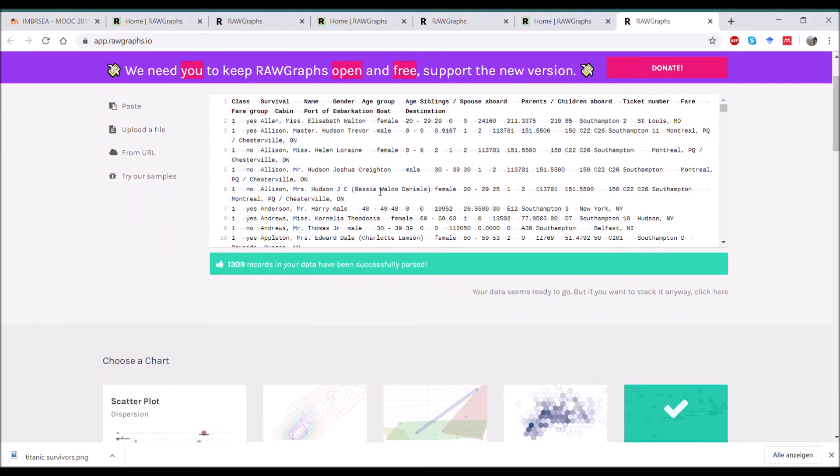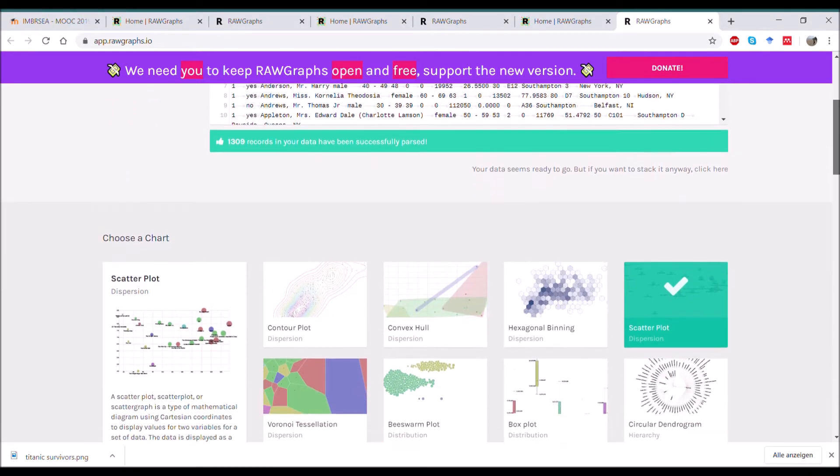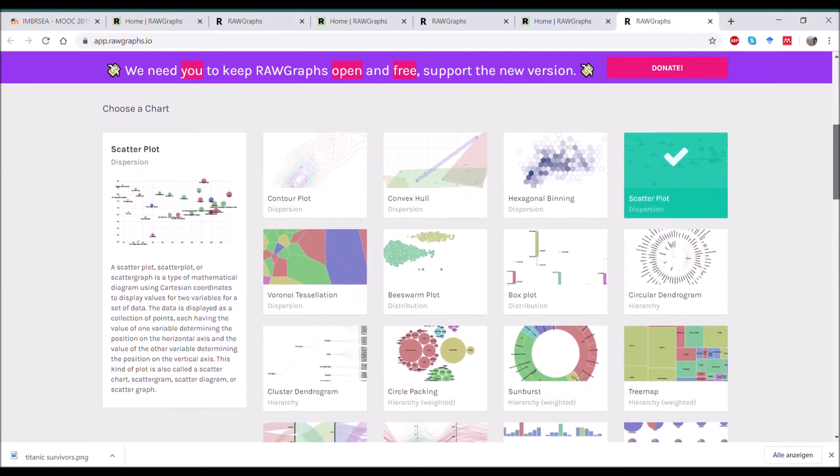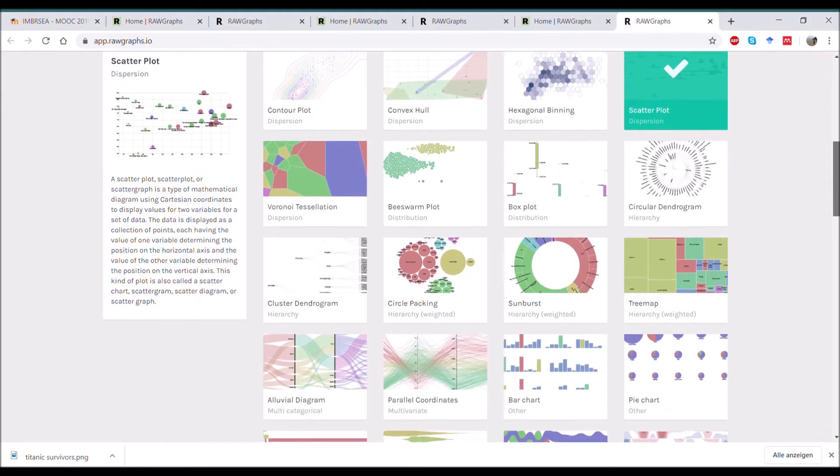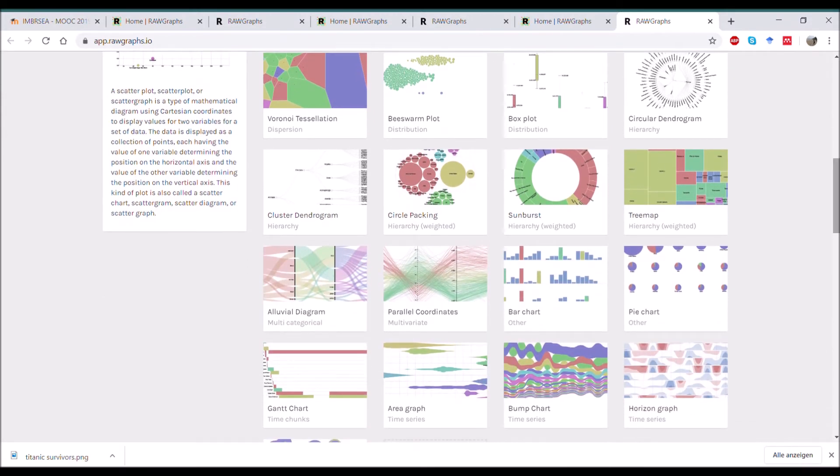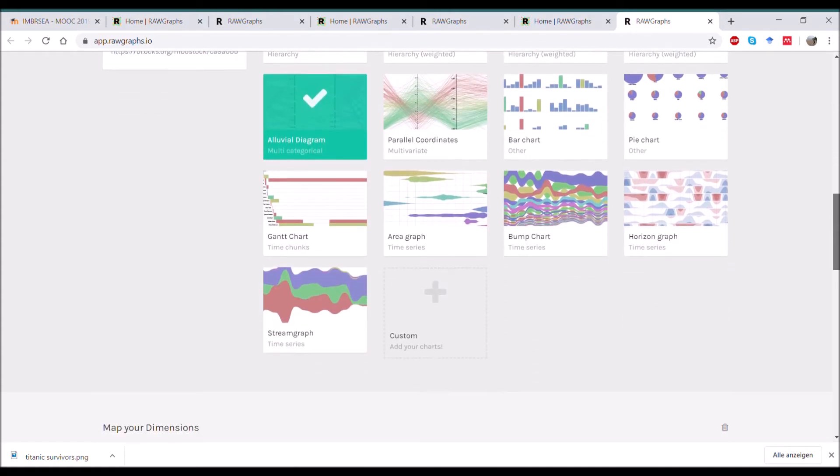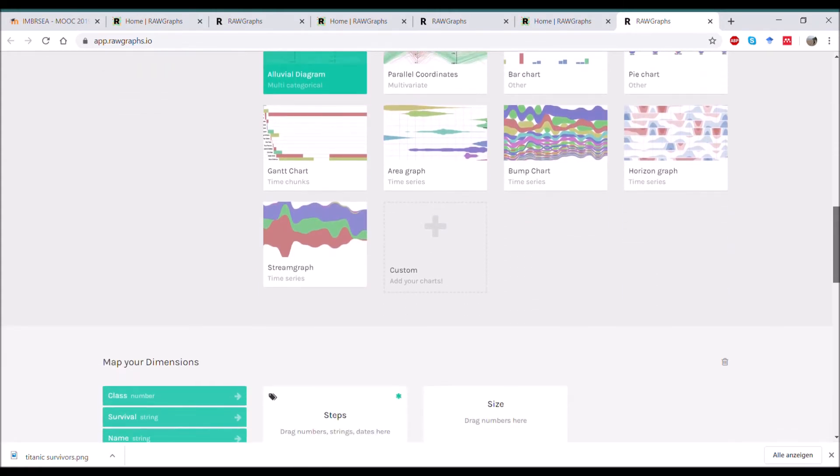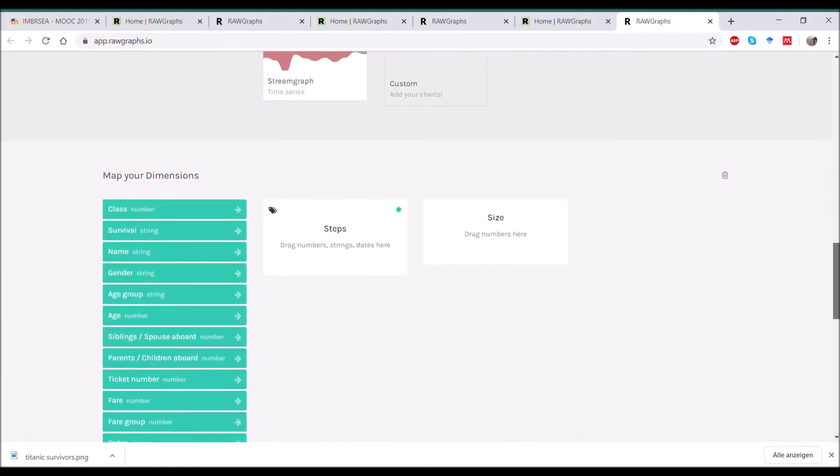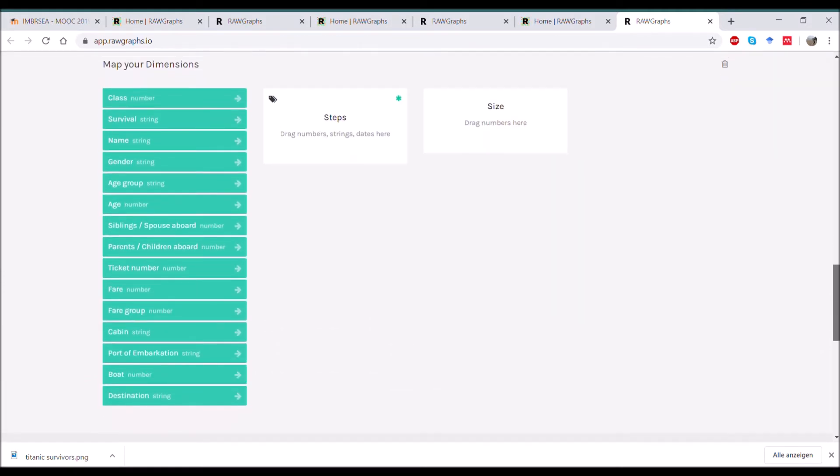The data will be loaded in this field and then it allows you to scroll down to choose your chart. There are different types of charts available including scatter plots and dendrograms. We're going to go with the alluvial diagram, which shows categorical data distributed over different steps.